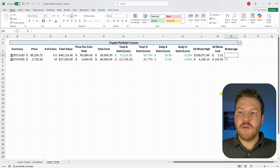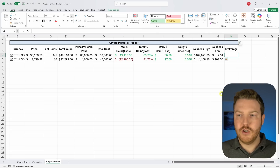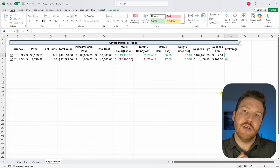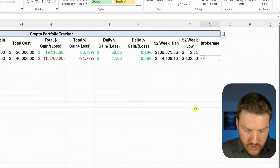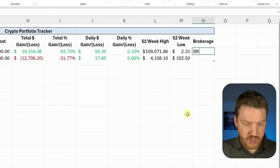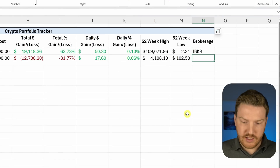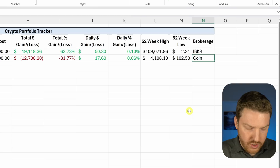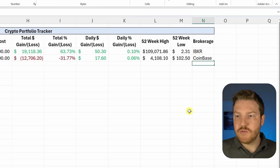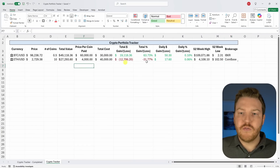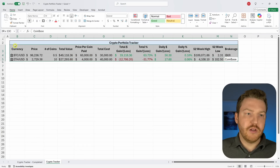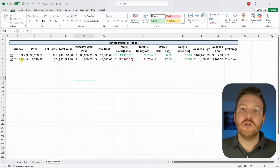One value-add is a column showing which brokerage each currency is held in, since you might have them in different places. The idea of this tracker is to have one central place to see everything. For example, let's say we hold some in Interactive Brokers and some in Coinbase.